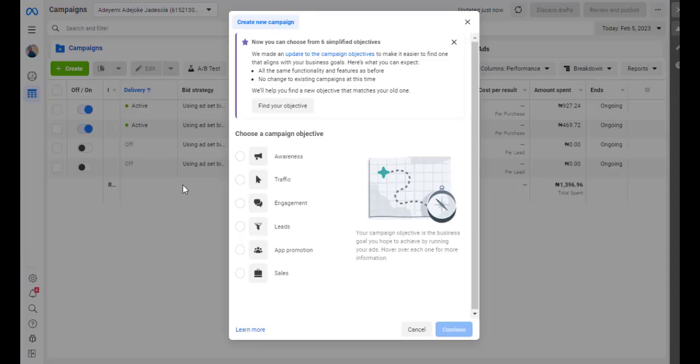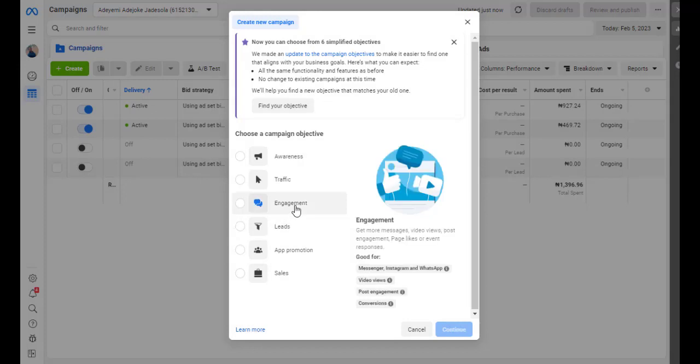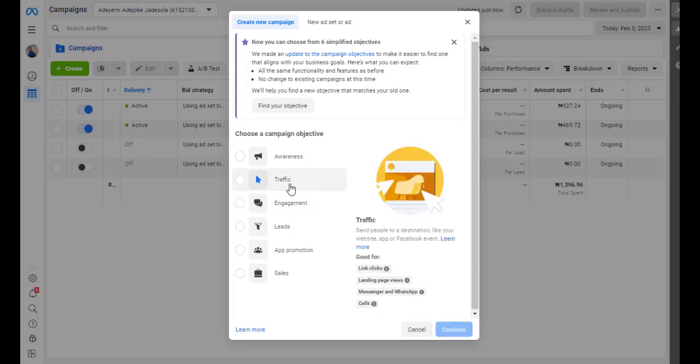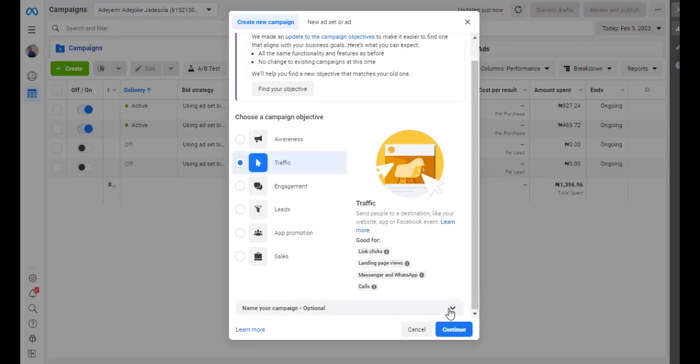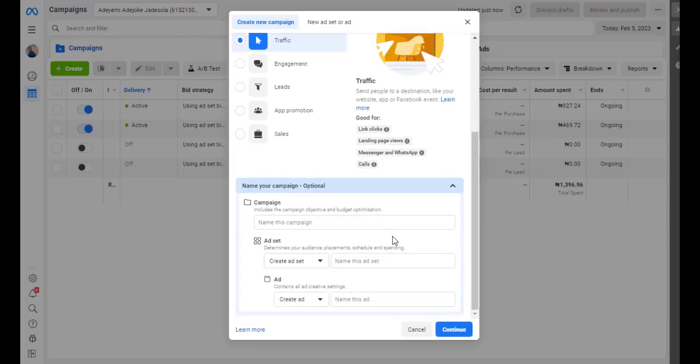So you create your campaign. If you don't have, probably you want to run an ad to your WhatsApp. It's advisable you click on this. So when you click on this, you proceed like this. So let me call it e-comm since we're using e-comm as example.